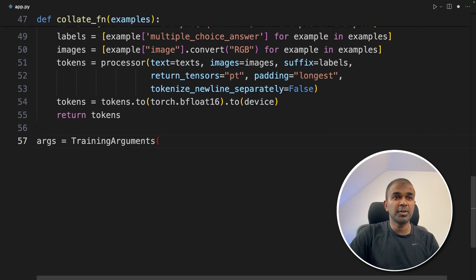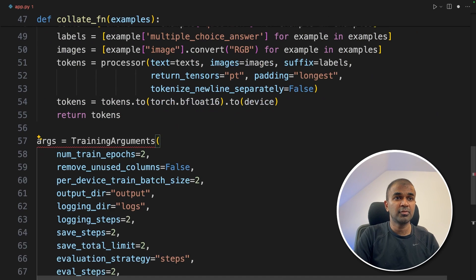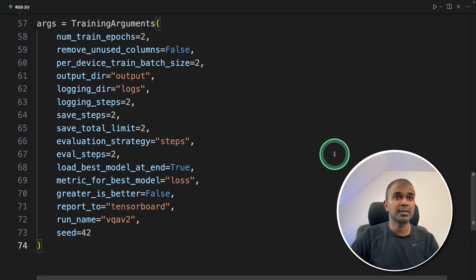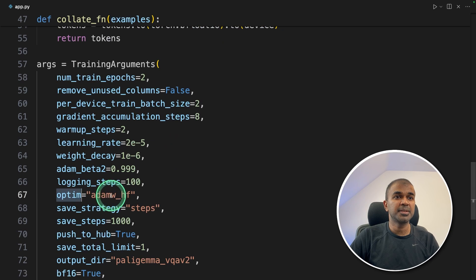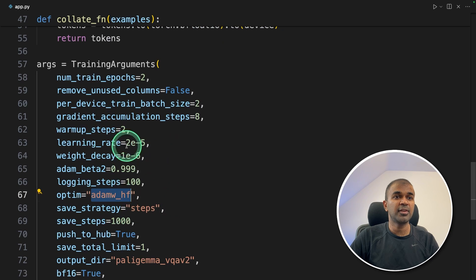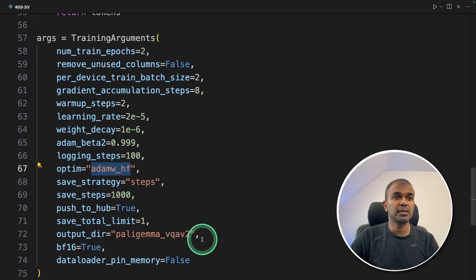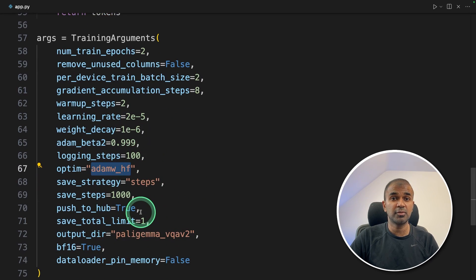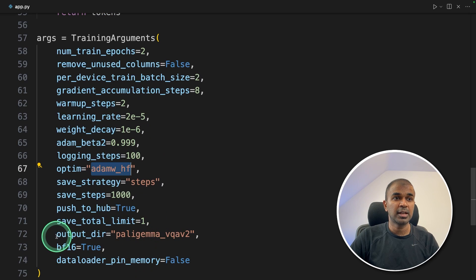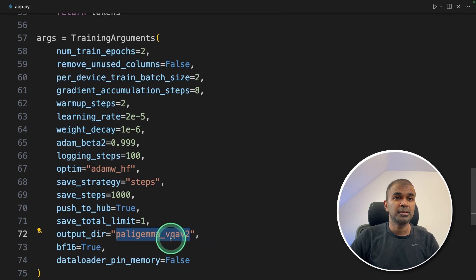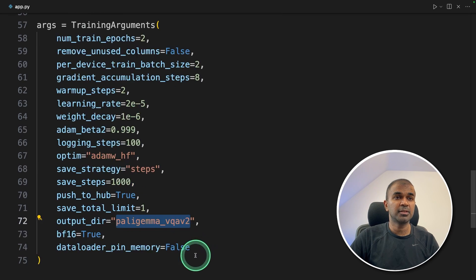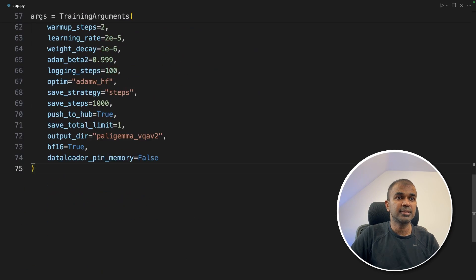Next, we need to provide some arguments, that are settings for our training. So number of epochs, optimizer that is Adam optimizer, and various other things. You can change this according to your requirement. I'm saving that in PaliGemma, this folder.